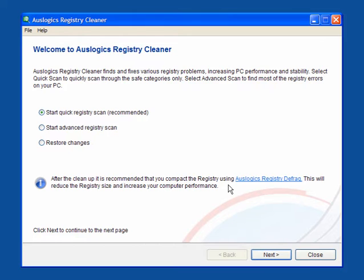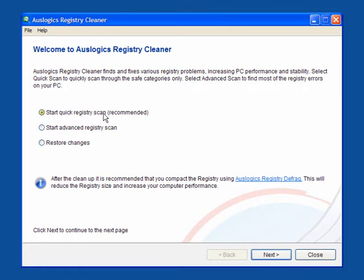This is the user interface and it's preset on start a quick registry scan which is recommended, which will suit most users.